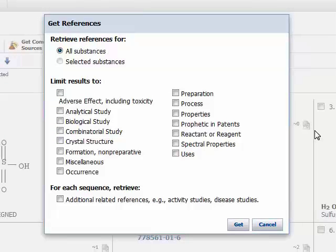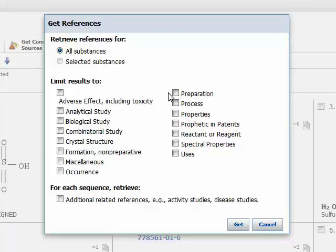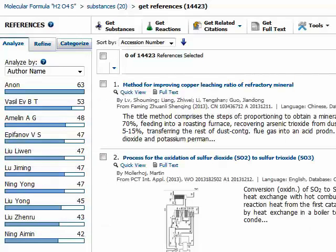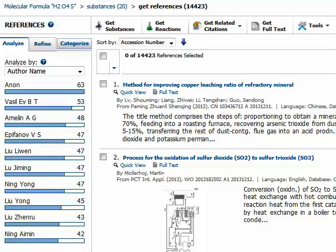When I click get references, I get this pop-up. You can see it lets me limit my results to articles related to certain things about sulfuric acid. In this case, I'm interested in the preparation of sulfuric acid, a very common industrial compound. If I click the checkbox next to preparation and then click get, you can see that I have 14,423 references related to the preparation of sulfuric acid. You can find more obscure compounds too — you'll find fewer references, but you'll still find good information.